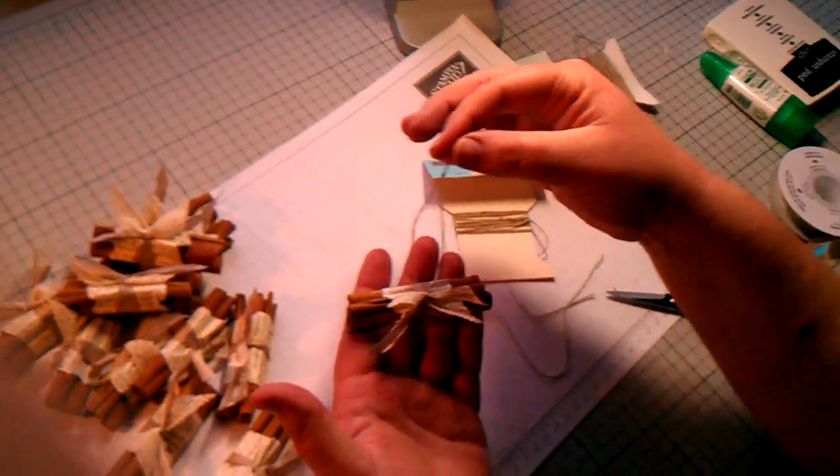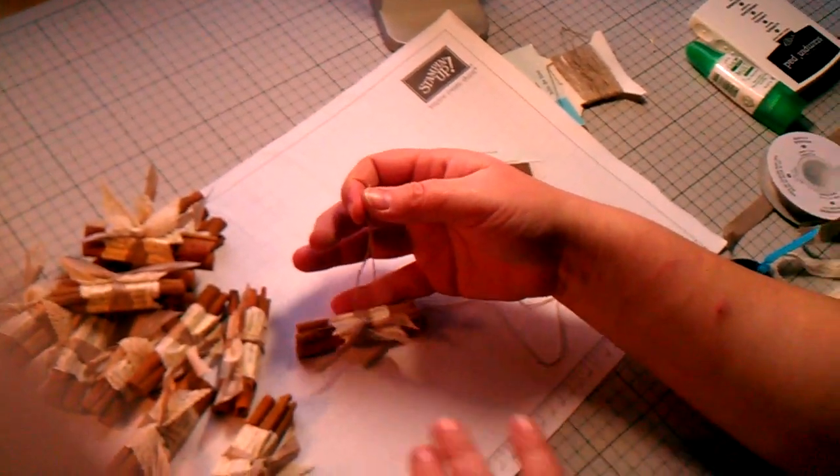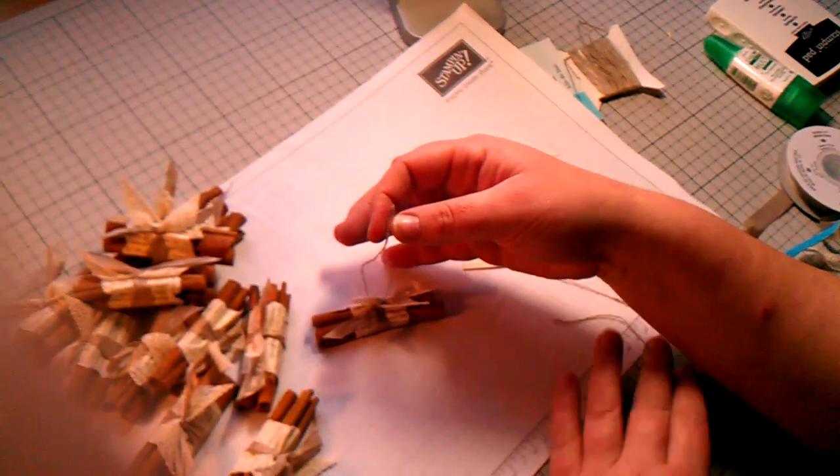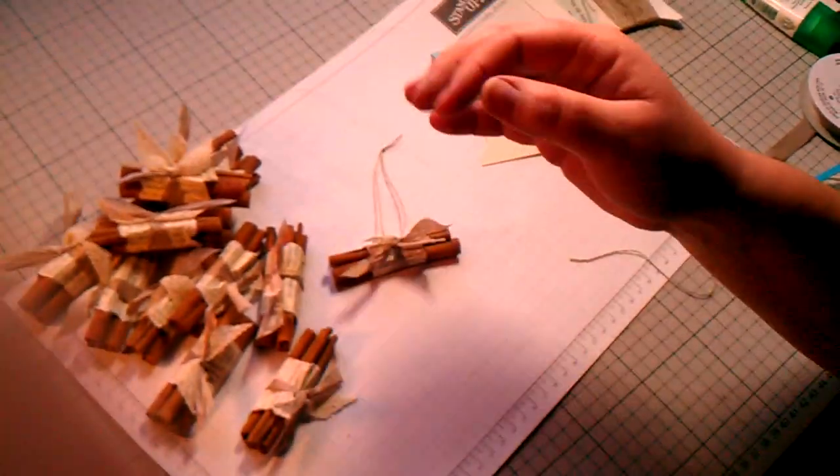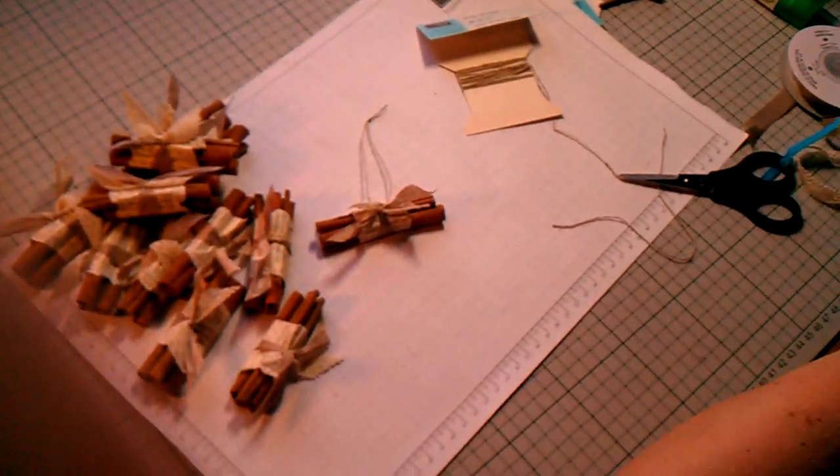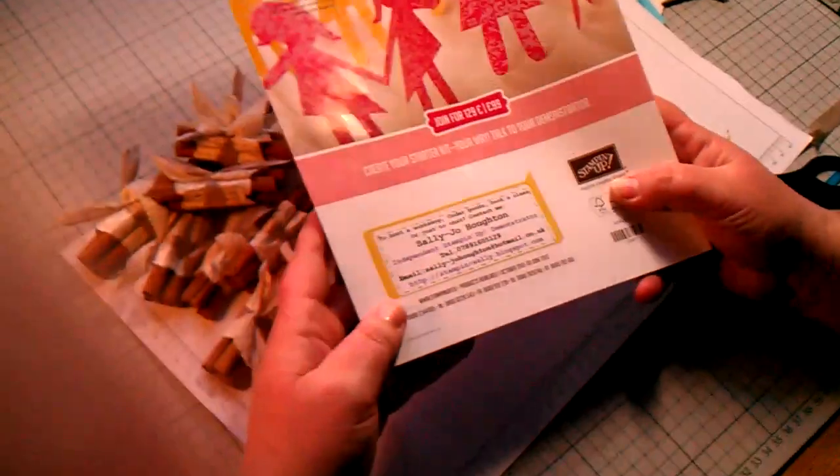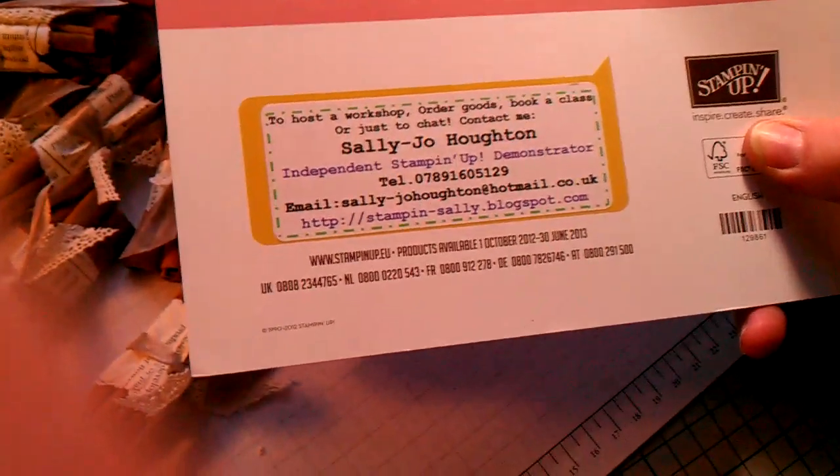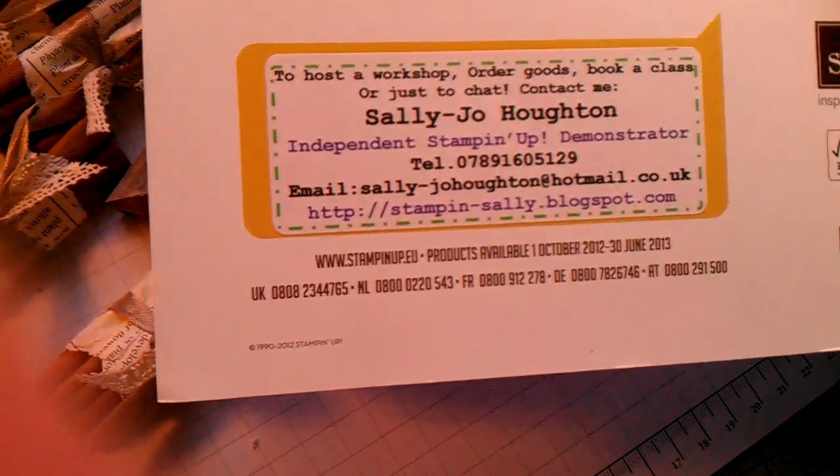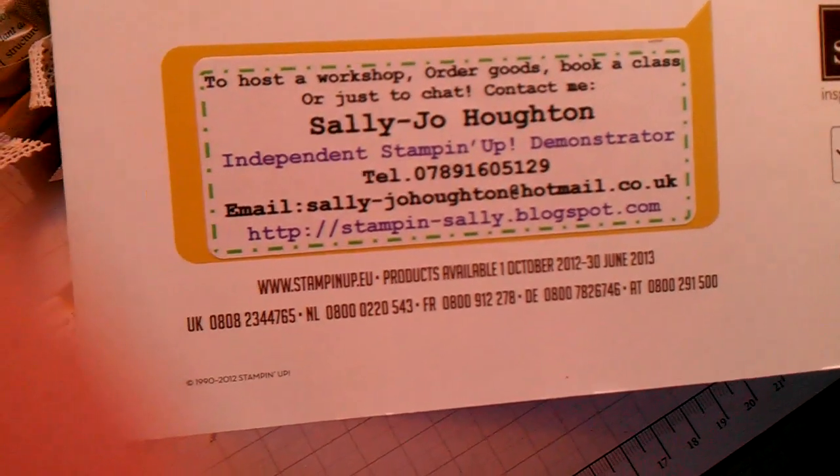So that's just a cinnamon bundle. And it's just made with some cinnamon sticks and some products from Stampin' Up. So again if you'd like to contact me, I'm Sally Jo Horton. And there are my details. Thanks for joining me today. Bye.